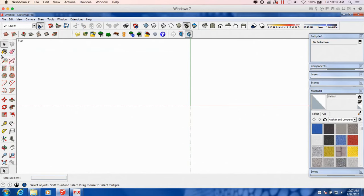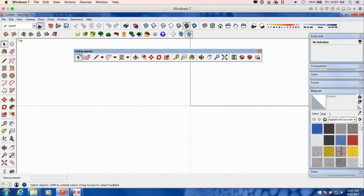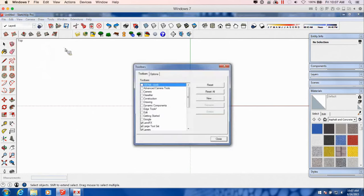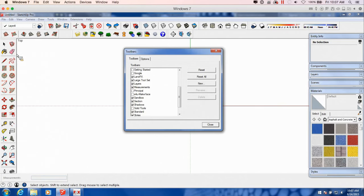When you start SketchUp you're probably just going to see the Getting Started toolbar. If you need to get to your toolbars, go to View and then Toolbars. The Getting Started toolbar is probably going to be off to one side. Normally what I do is just take that and close it out, get rid of it, and start building up my own toolbars. I'll show you which ones I use — normally I go with the Large Tool Set. On this resolution it's a little cut off, but I don't use the tools at the bottom anyway, so that's okay.